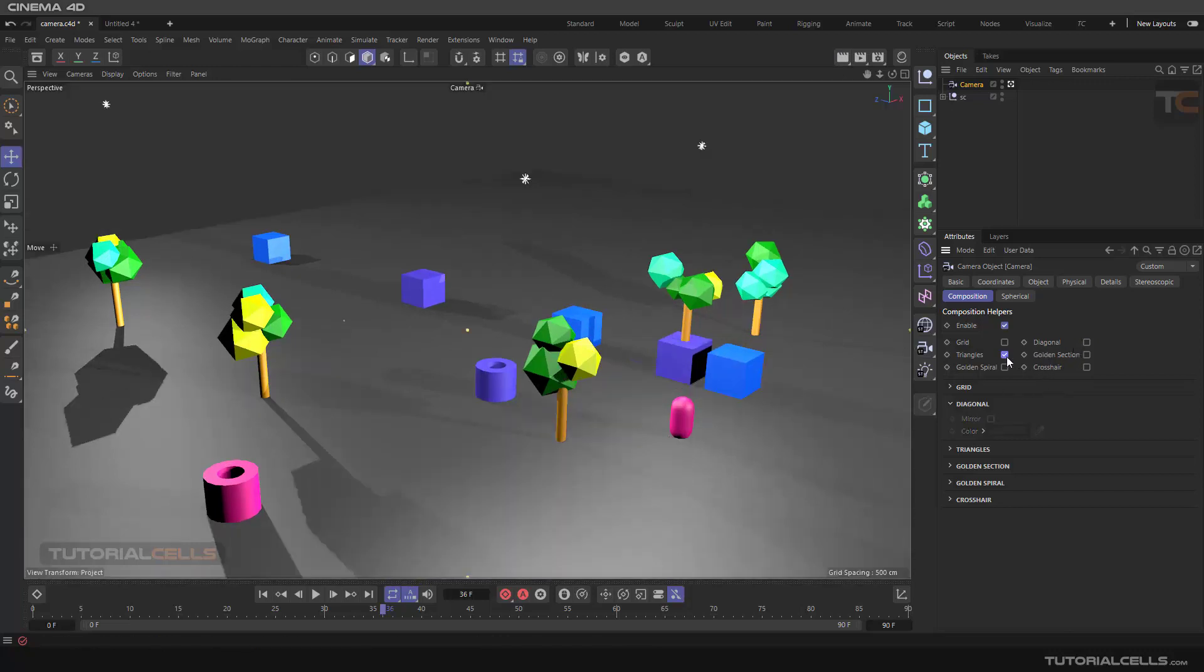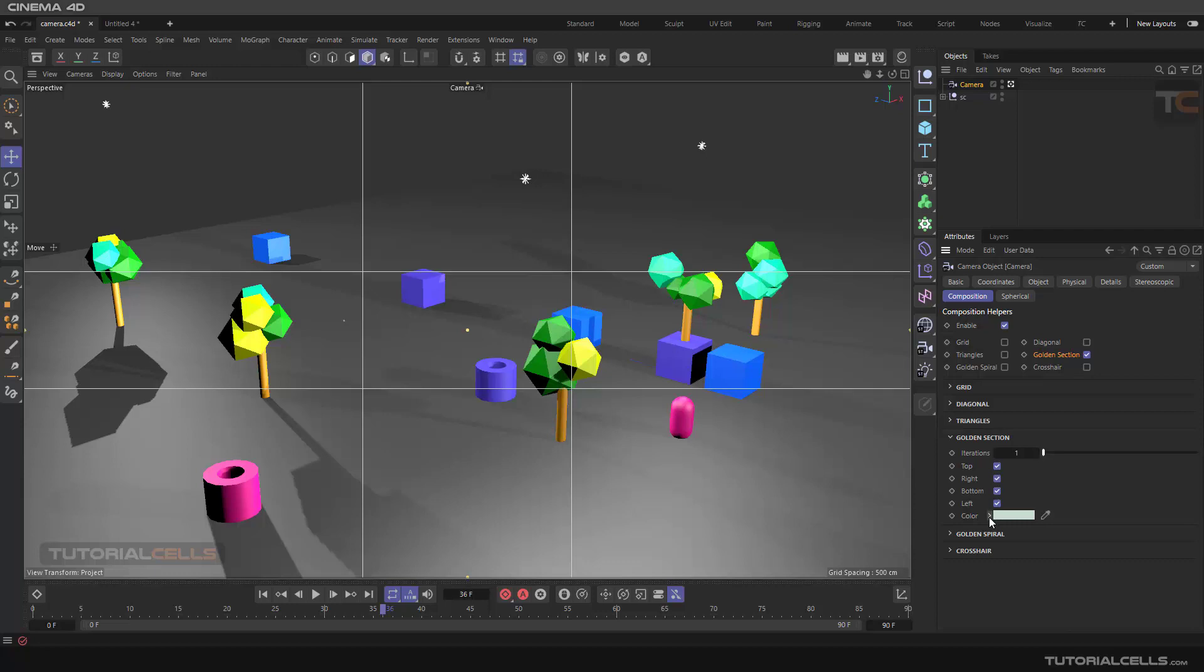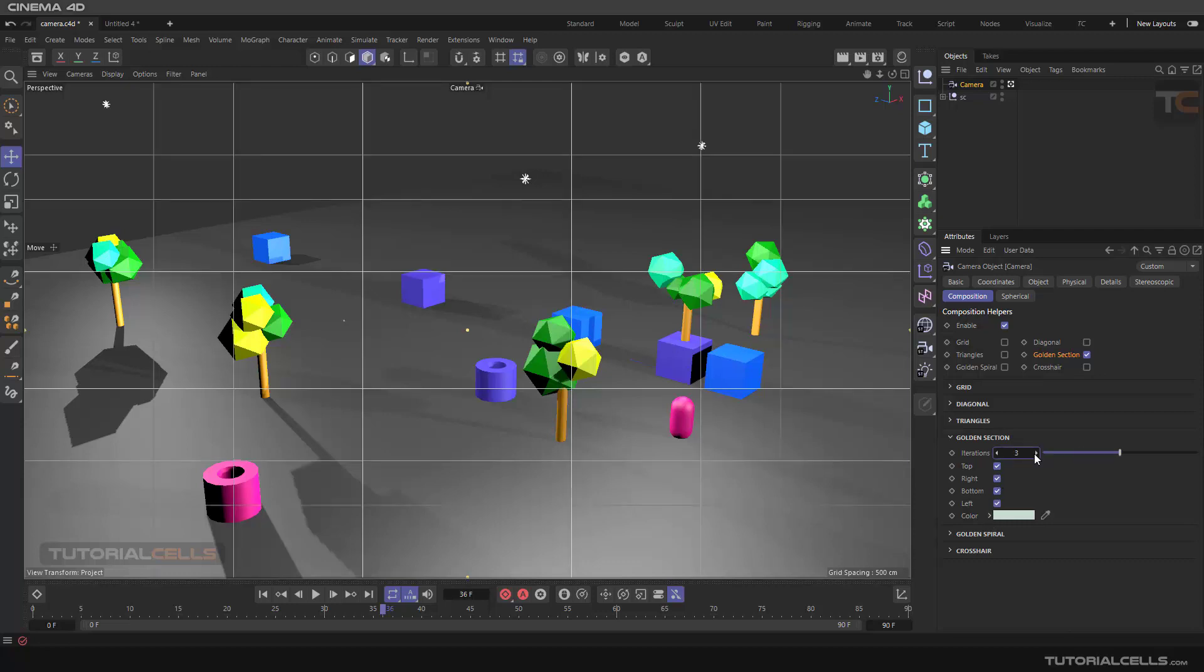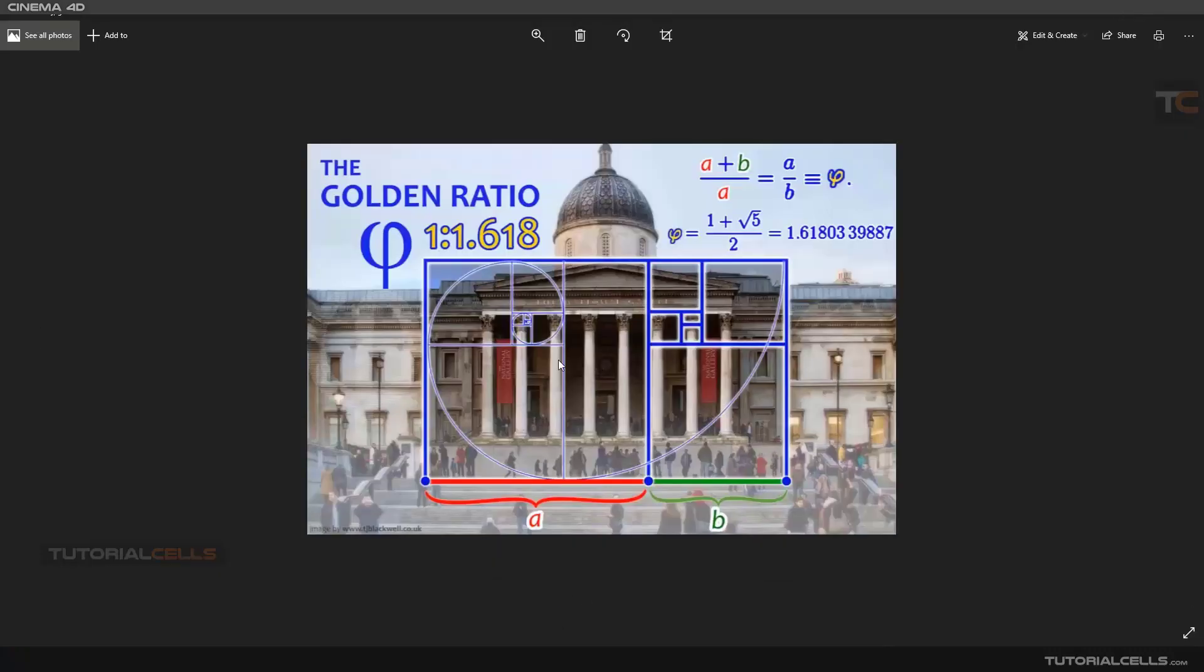Triangle golden section and the golden spiral is very famous. You can change the iteration, go to the top, and change the color. You can change the iteration as you want. We have a special box here - they are all about the golden ratio.